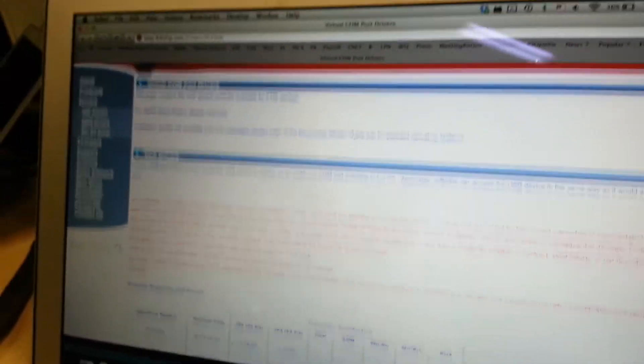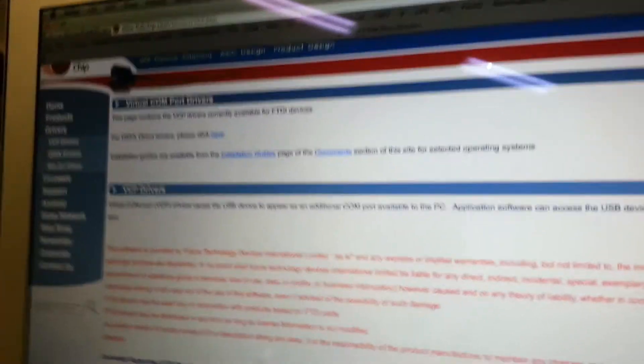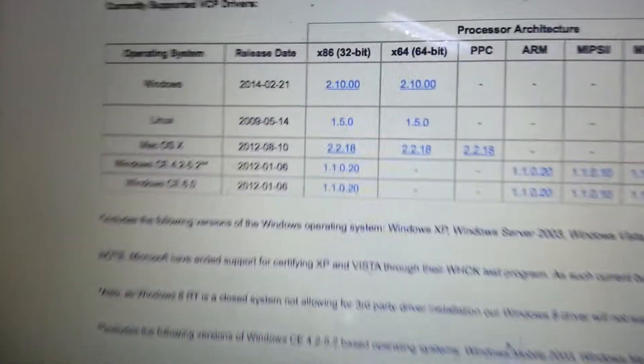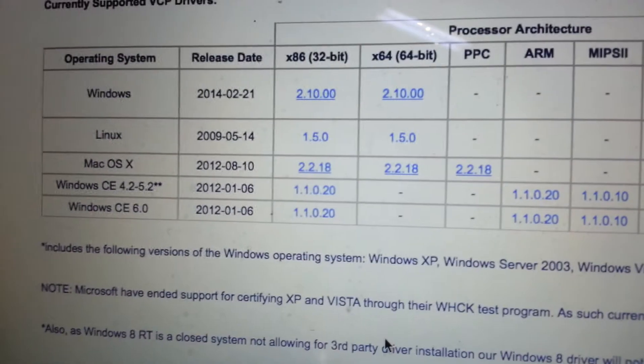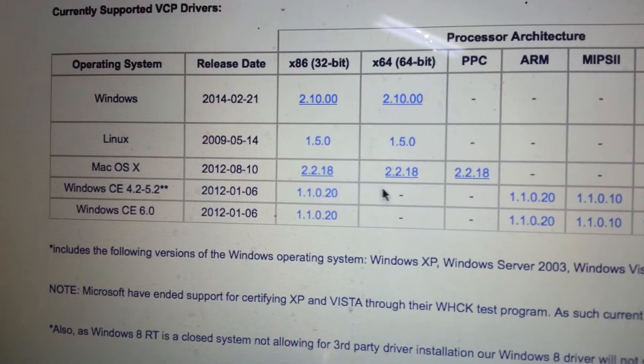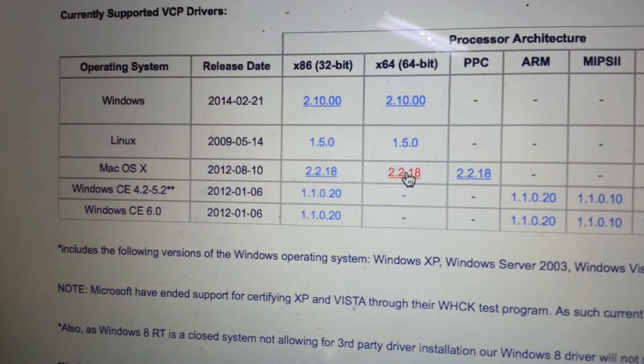And then there's this cryptic looking web page. Scroll down. And then where did you click here? 64-bit for Mac. And then it downloads it there.